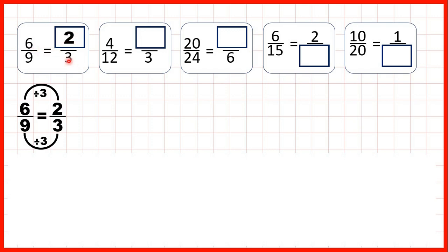What we've done here is called simplifying the fraction. The fraction is still equivalent — it still has the same value, but it uses smaller numbers.